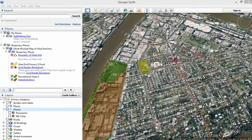Hi girls, welcome to another one of our Google Earth tutorials. On this one I'm just going to show you how to use photos that other users have already added to Google Earth to add them to your map.